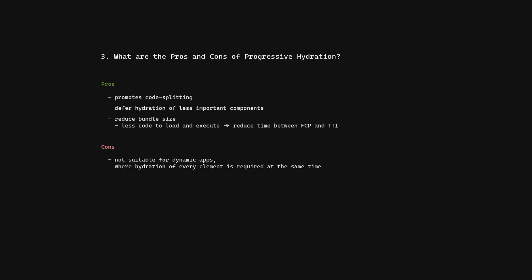Cons: Not suitable for dynamic apps where hydration of every element is required at the same time. Execute all app logic twice. Cannot do out-of-order hydration.